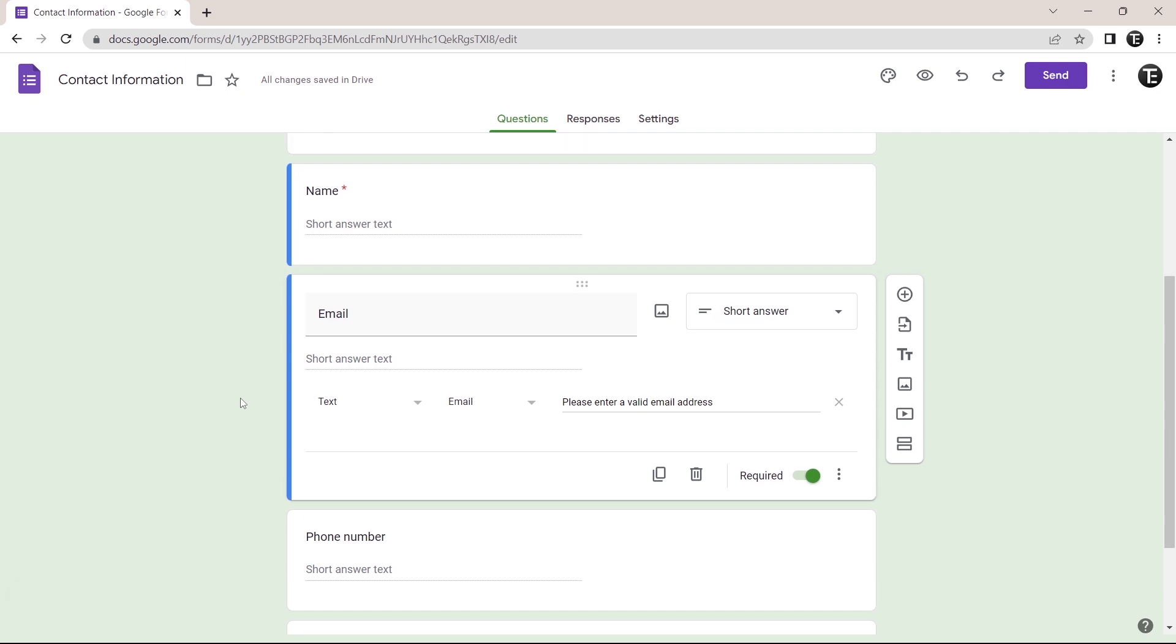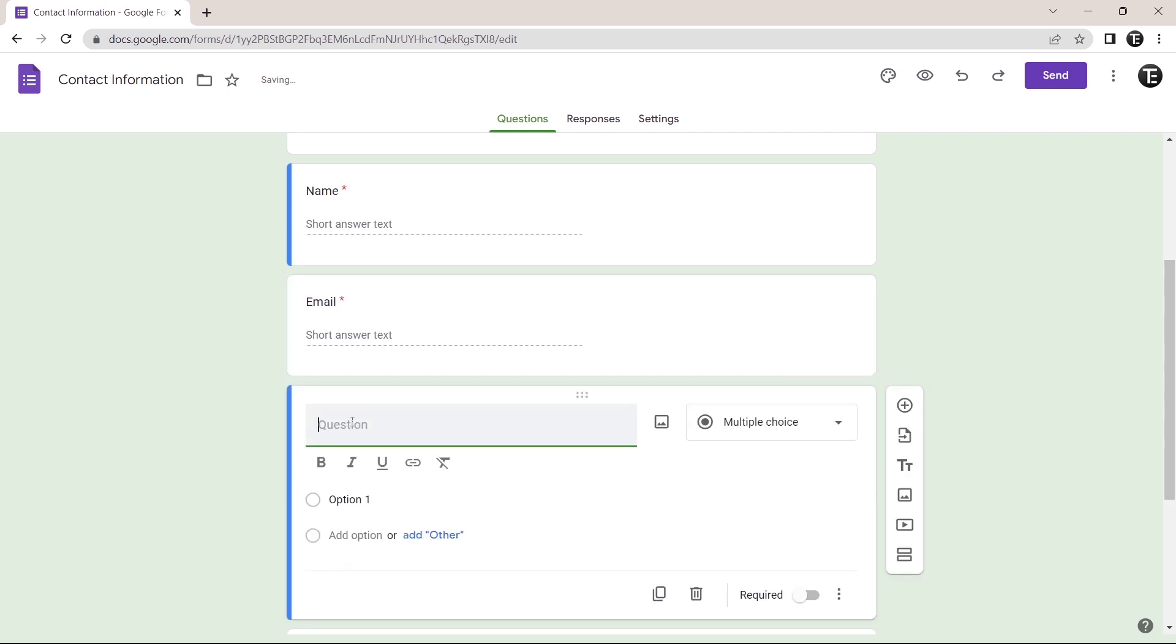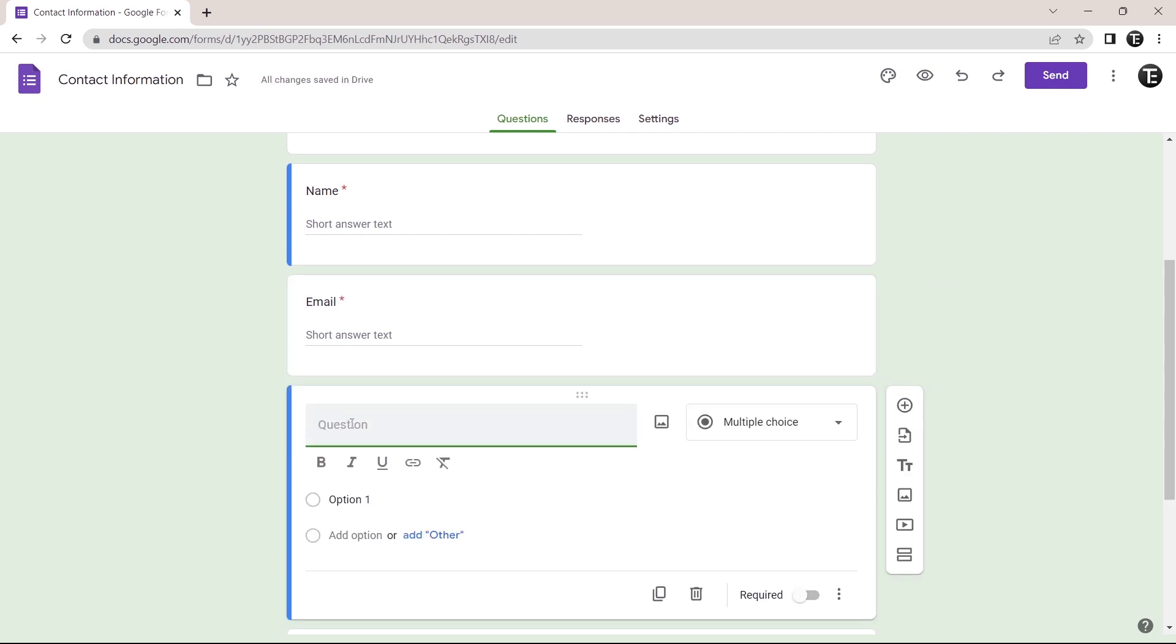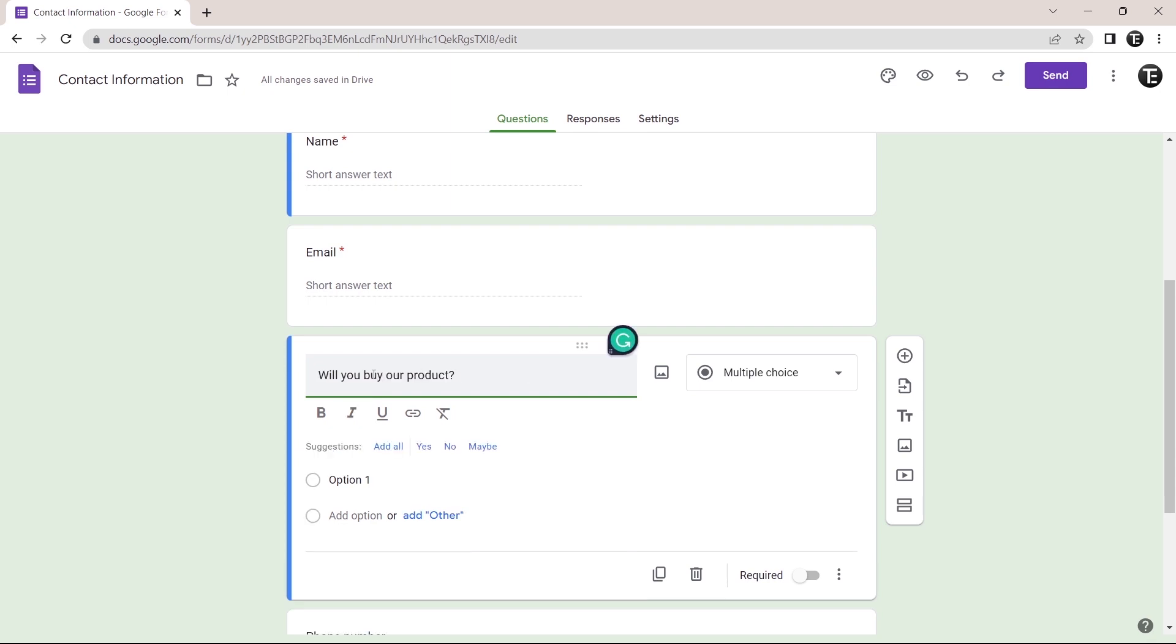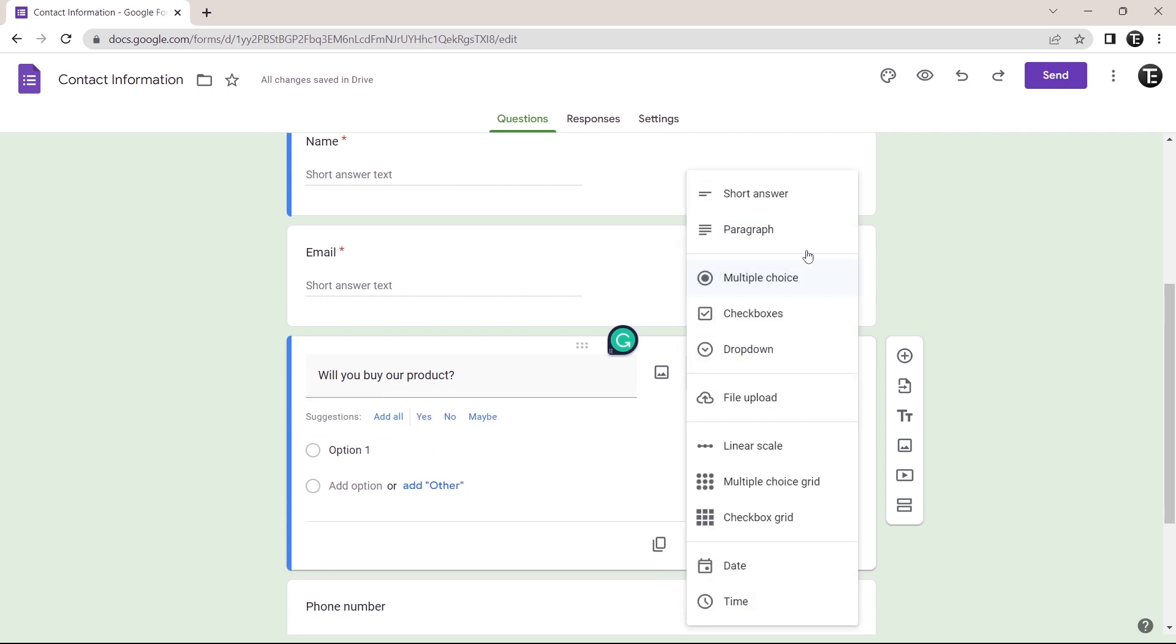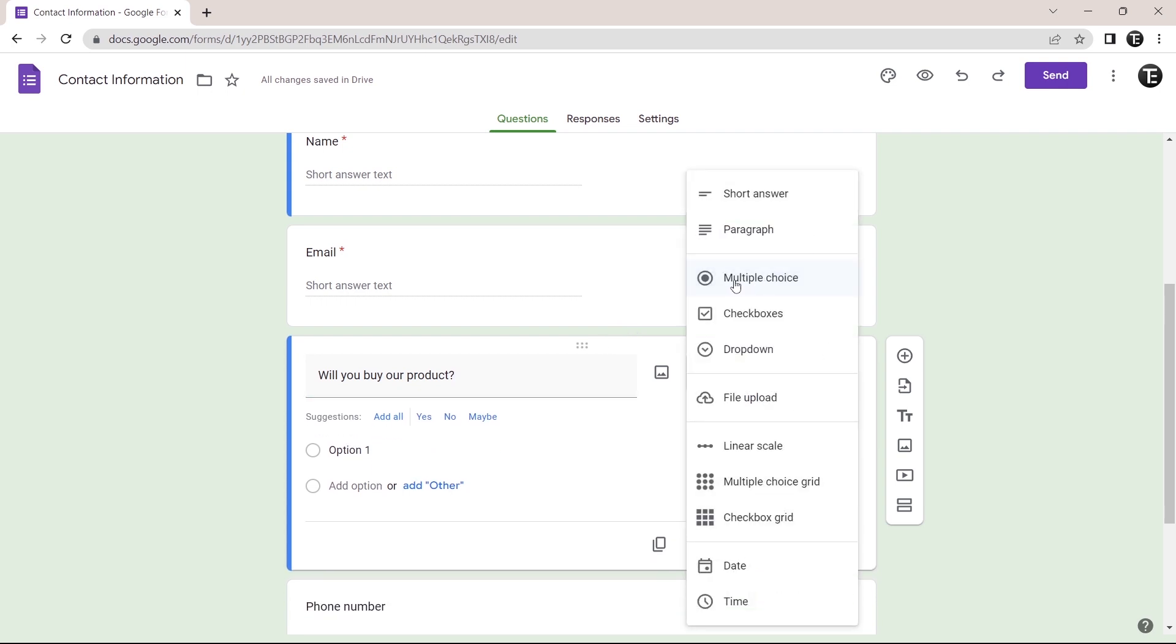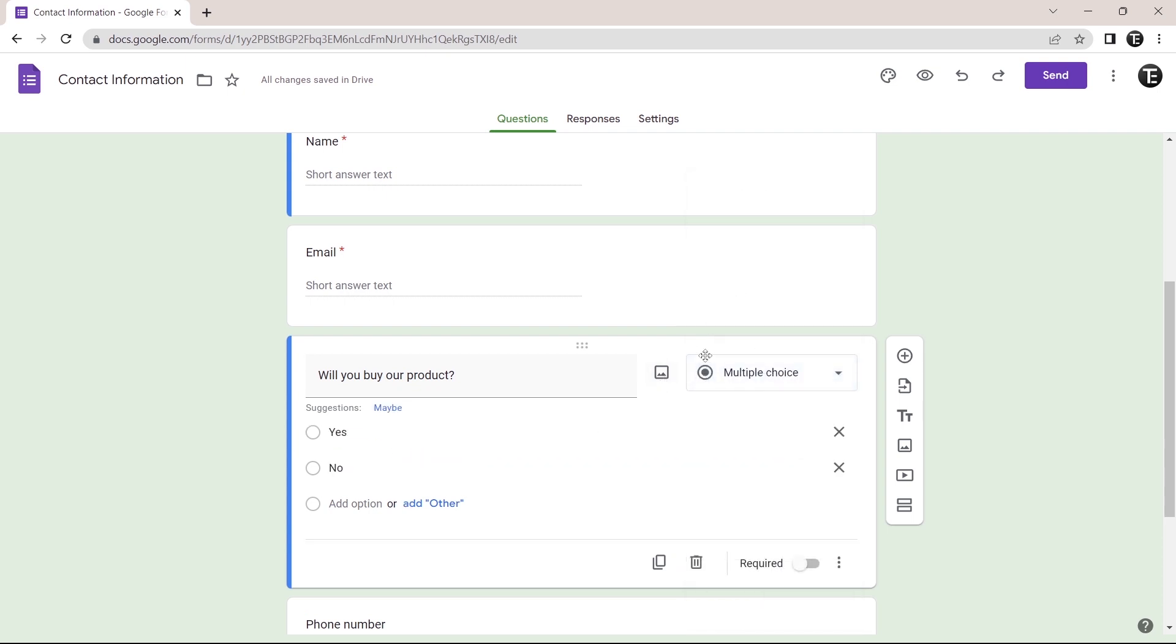And to add more questions, you have to click on the plus button that's over here. Then you can type in the question over here. So I've typed in this question and the answer type has changed to multiple choice. So if you want to change the type of response you want, you can click on this box and change that from here. But for this question, multiple choice is the best. And I can just add the options over here. So the same way you can keep adding questions to the form.